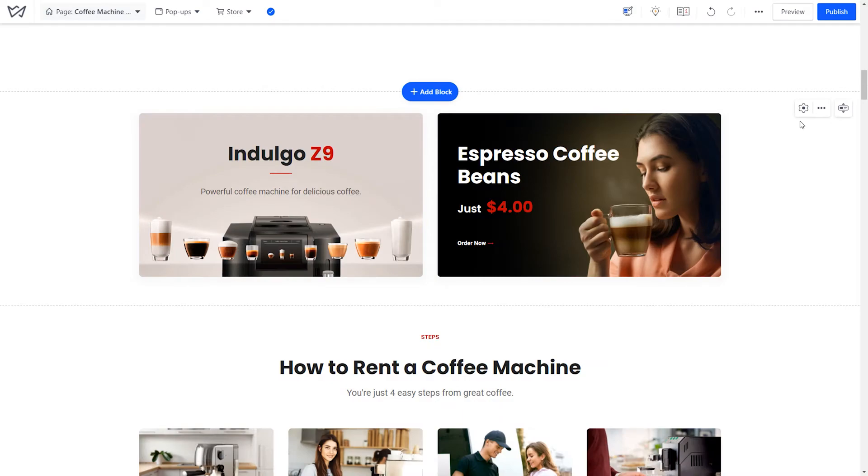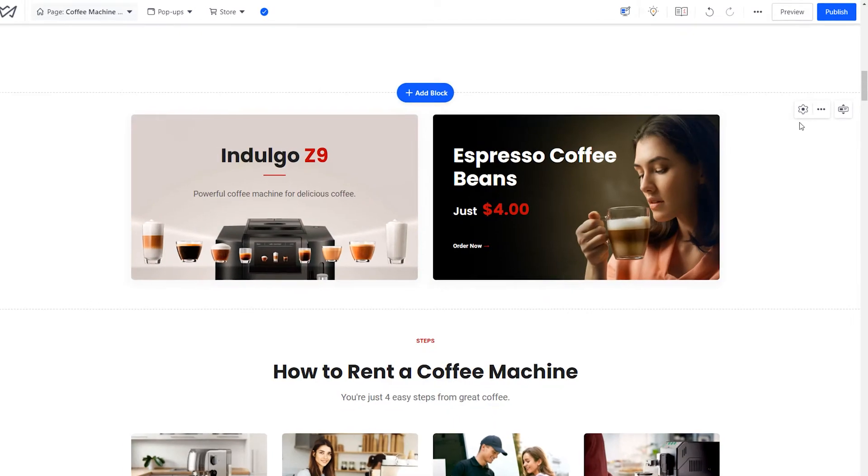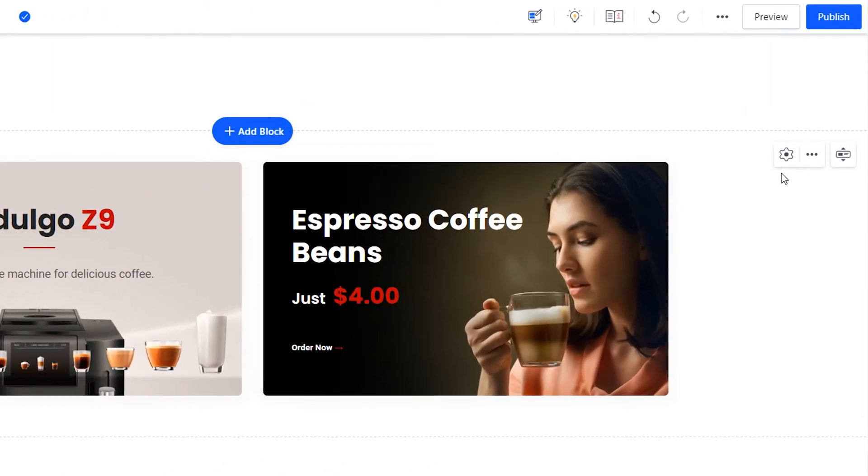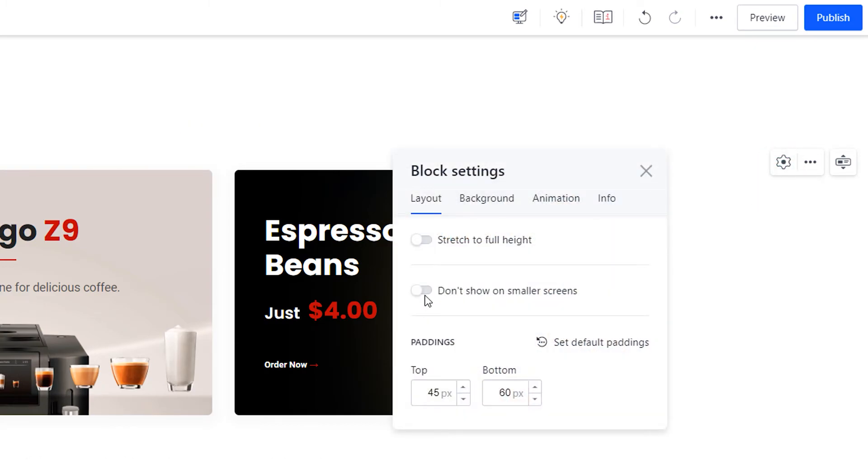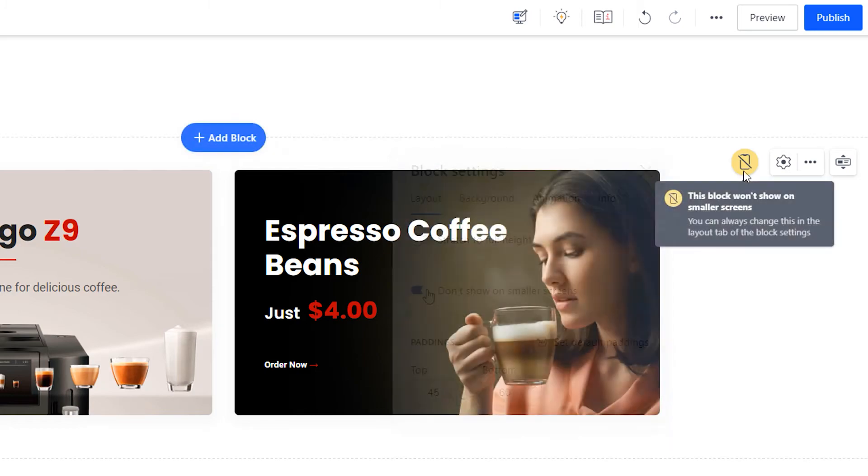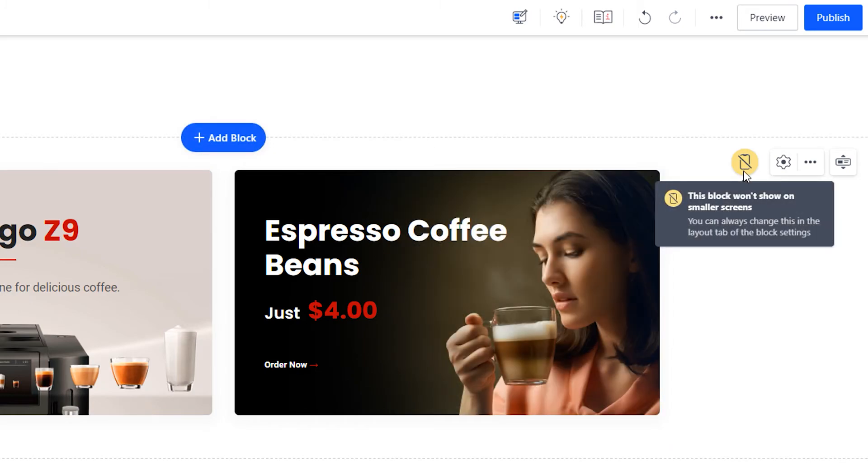If there's a particular block that you'd prefer to hide from mobiles, you can do so from the block settings. Click on the gear icon, then the layout tab, and toggle on the option 'don't show on smaller screens.' That's it—from now on the block will be visible only on the desktop.